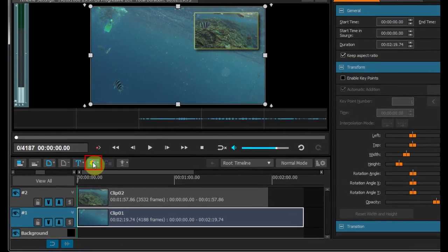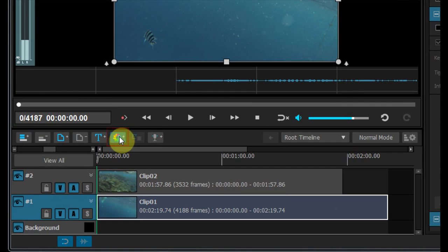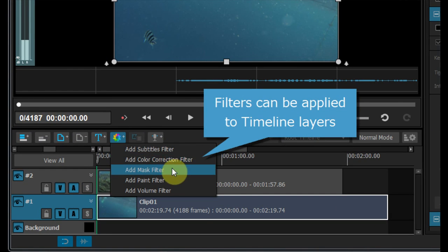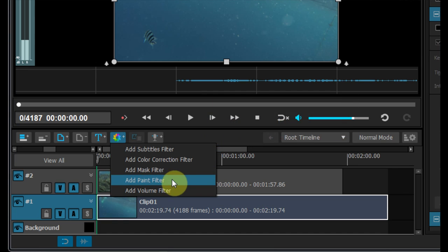TMPGEnc Video Mastering Works 6 provides filters which can be applied to not only each clip, but whole timeline layers.